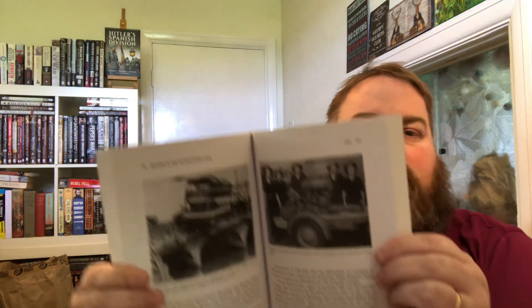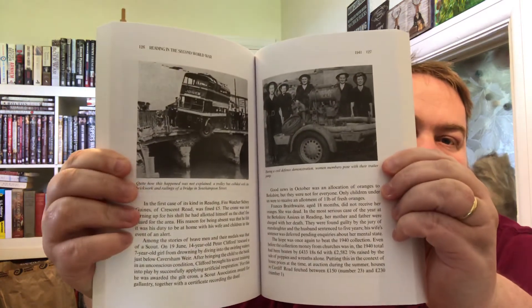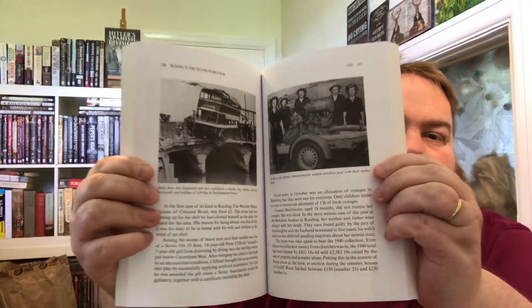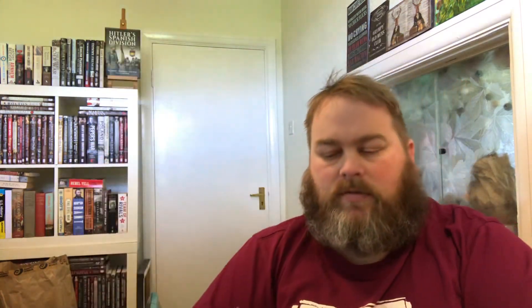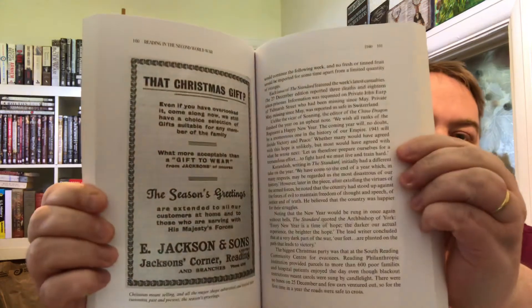They're excellent books. I fully recommend them and they're one of my favorite historical series published by Pen & Sword Books. They're soft cover books as you can see, but there's plenty of text, pictures, and adverts as you often find newspaper adverts and things like that.